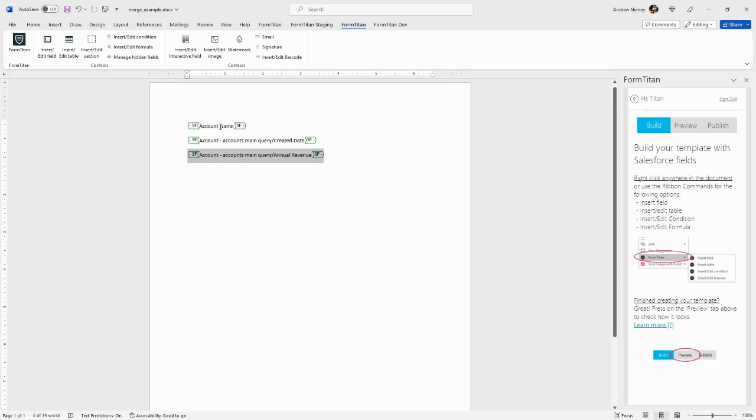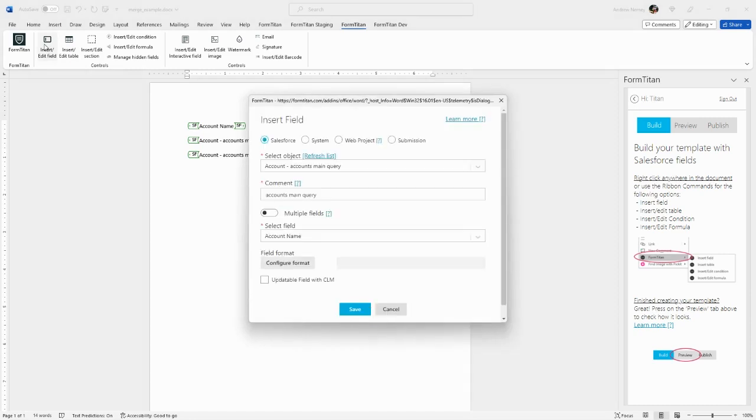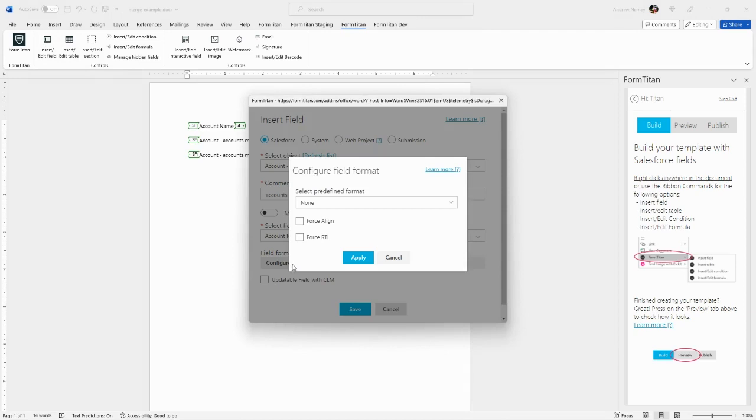Let's format our Account Name field. To edit an existing field, place your cursor in the middle of the field and click Insert/Edit Field. Titan will pull that field back up, and you can configure the field format.